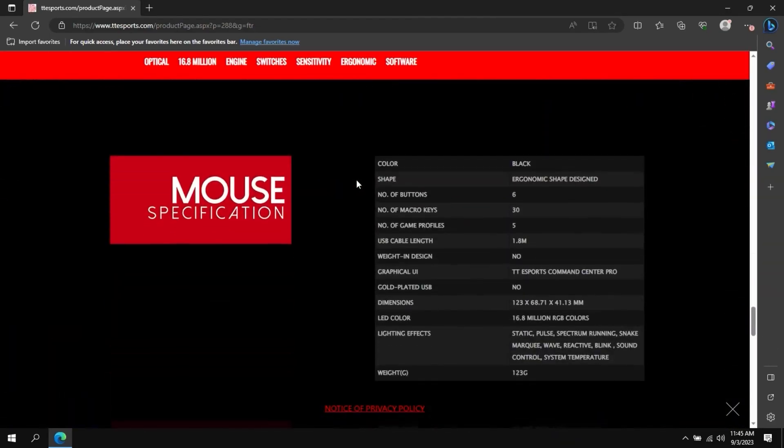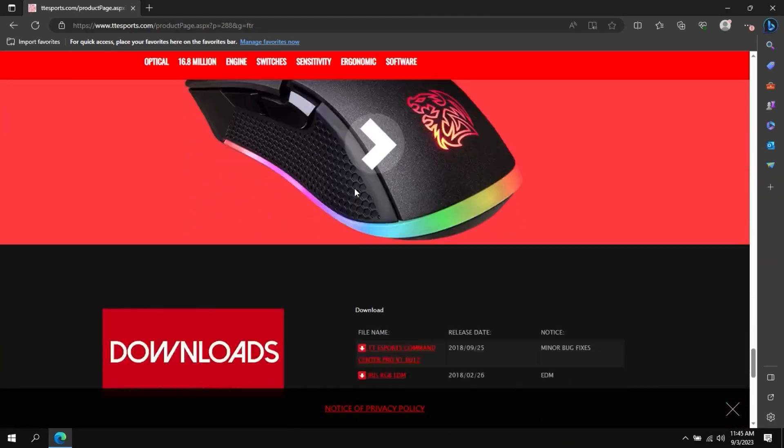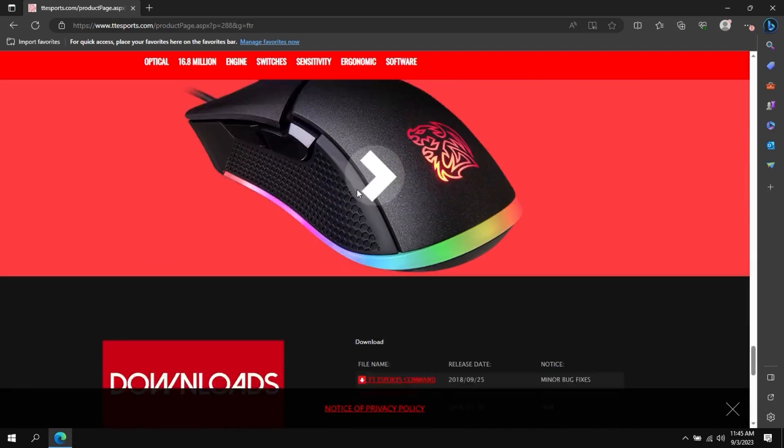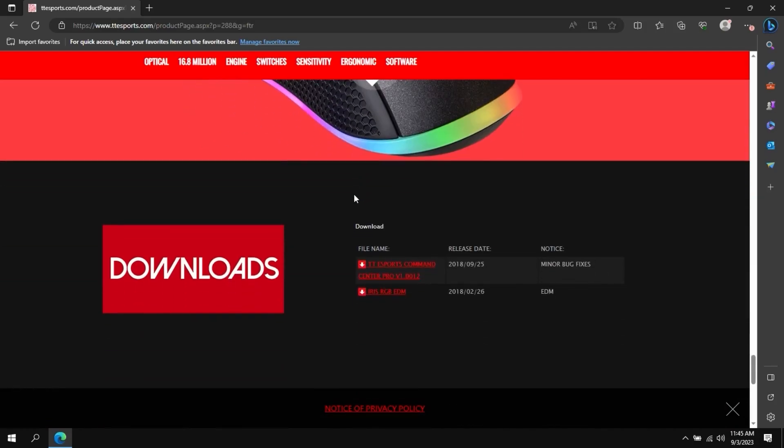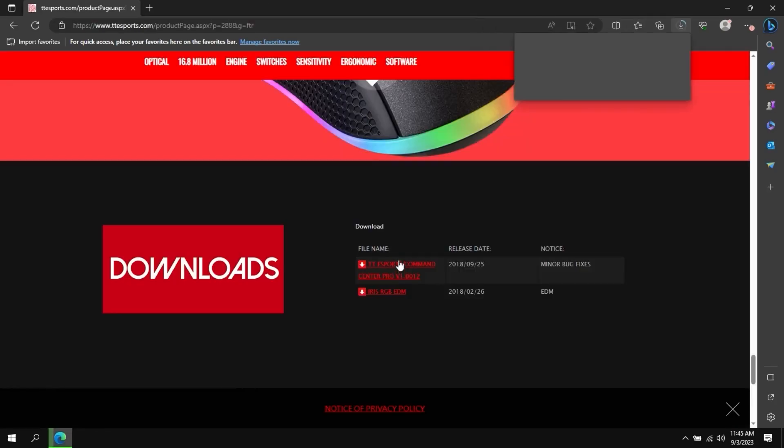This will take you to their website and if you navigate to the bottom of the page you'll find the download link for the software. Clicking on it will give you a zip file and you will need to extract the installer and run it.